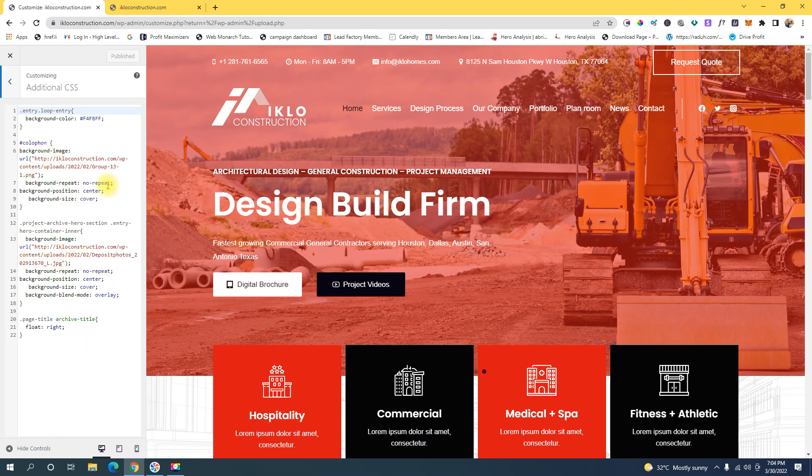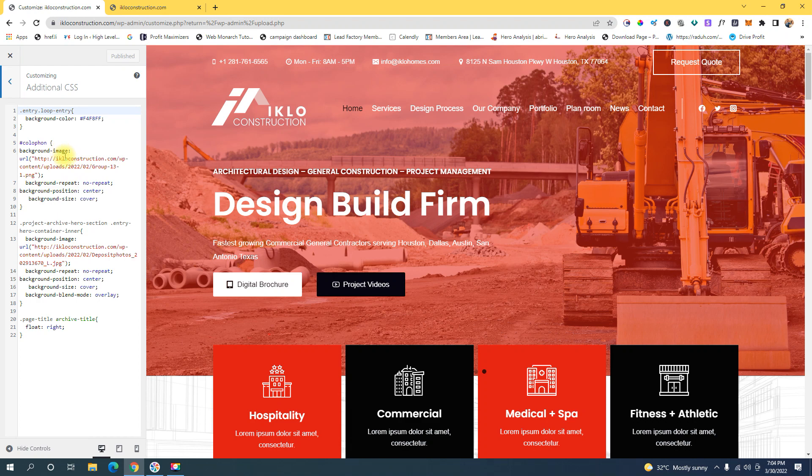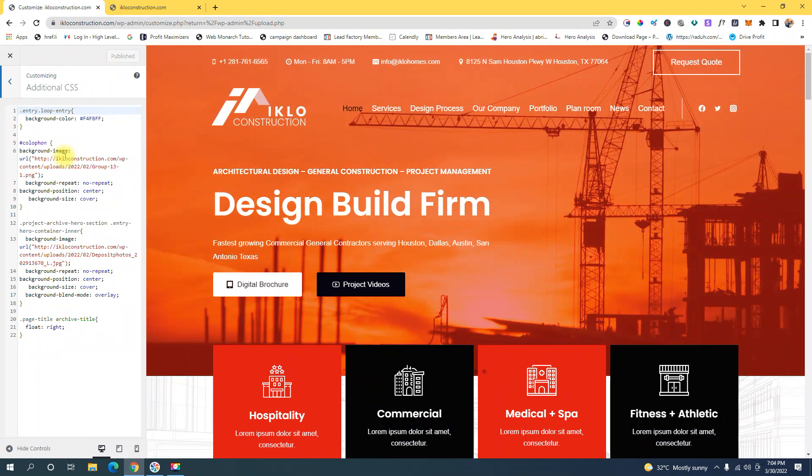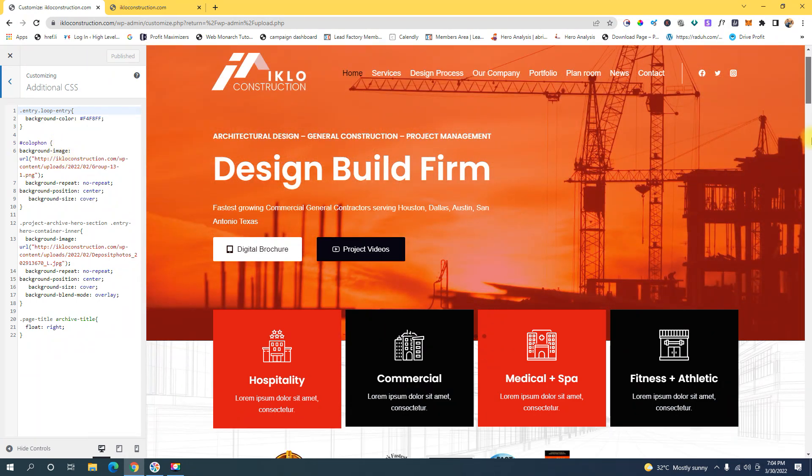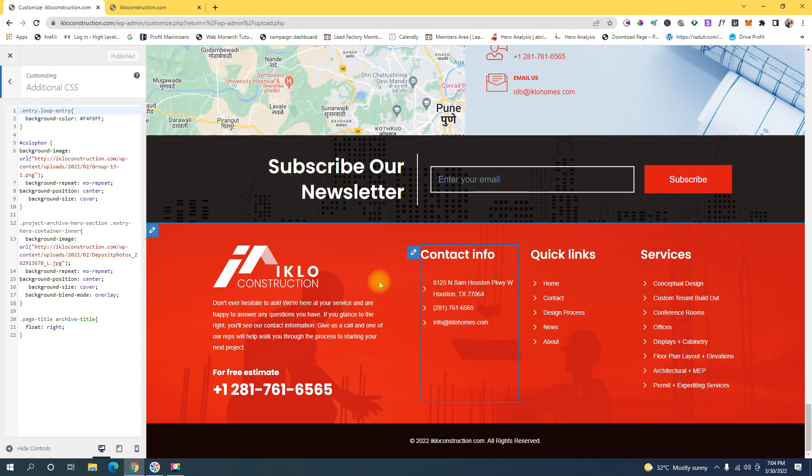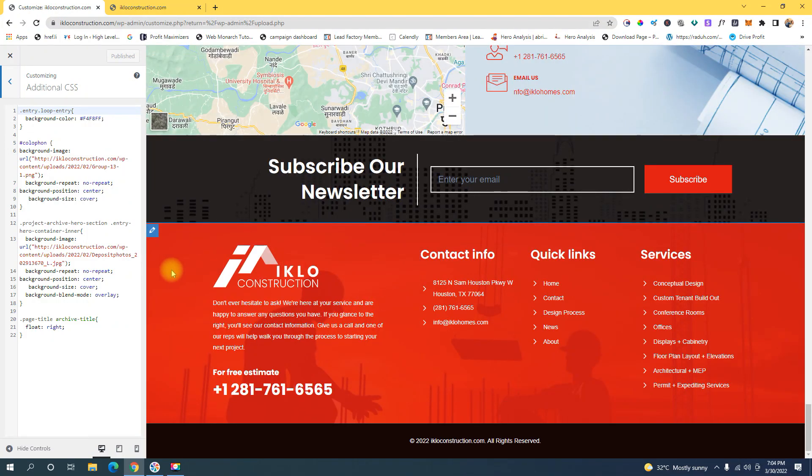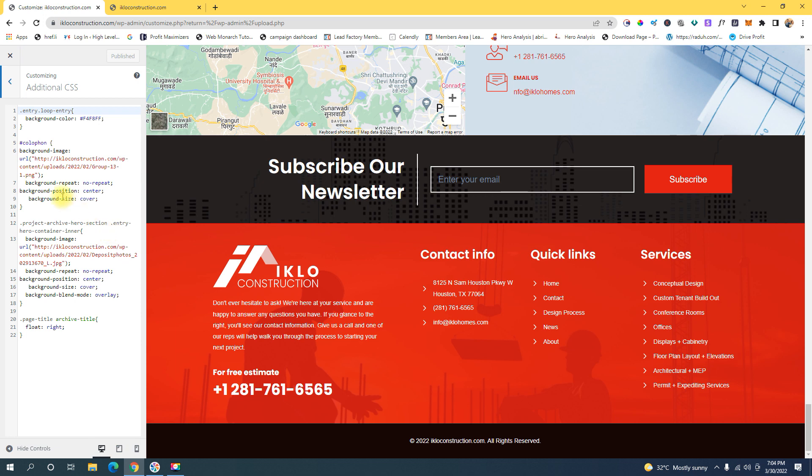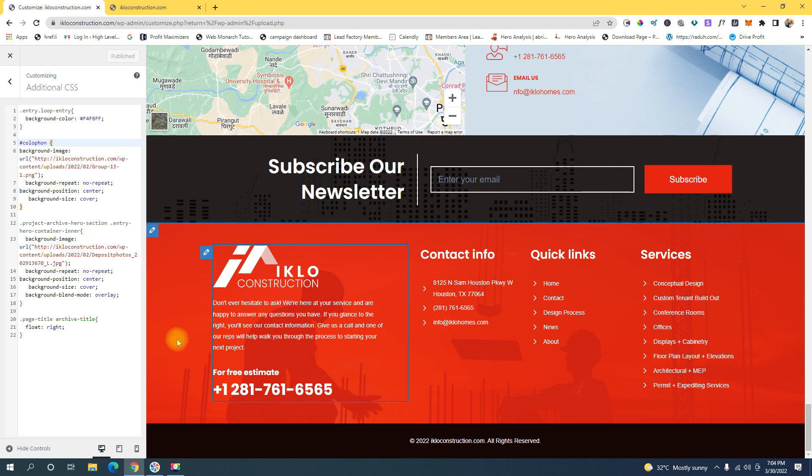This is the code snippet we're going to use to change or add a background image. We just need to identify the class for the theme footer. If you're using Cadence Theme, the class is this one right here. This is the class we're going to use to replace this background image.